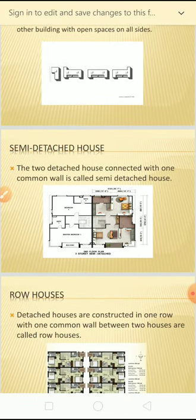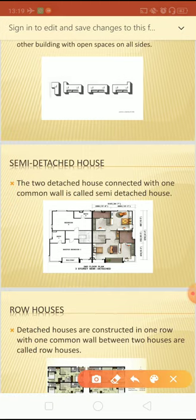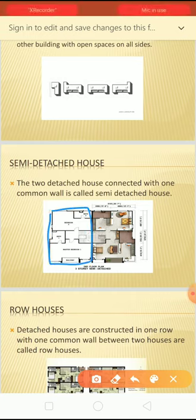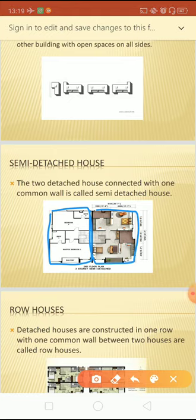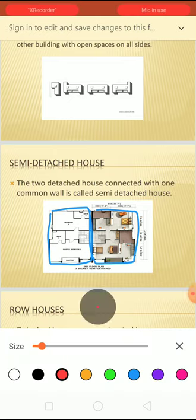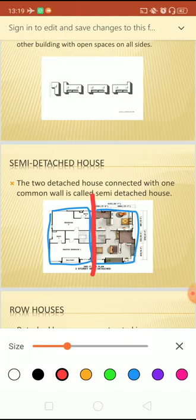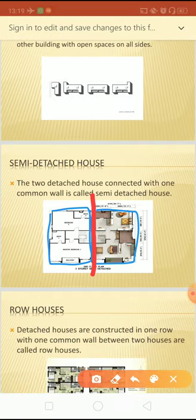A semi-detached house means two detached houses connected by one common wall. One detached house and another detached house are combined using a single common wall. This is called a semi-detached house.